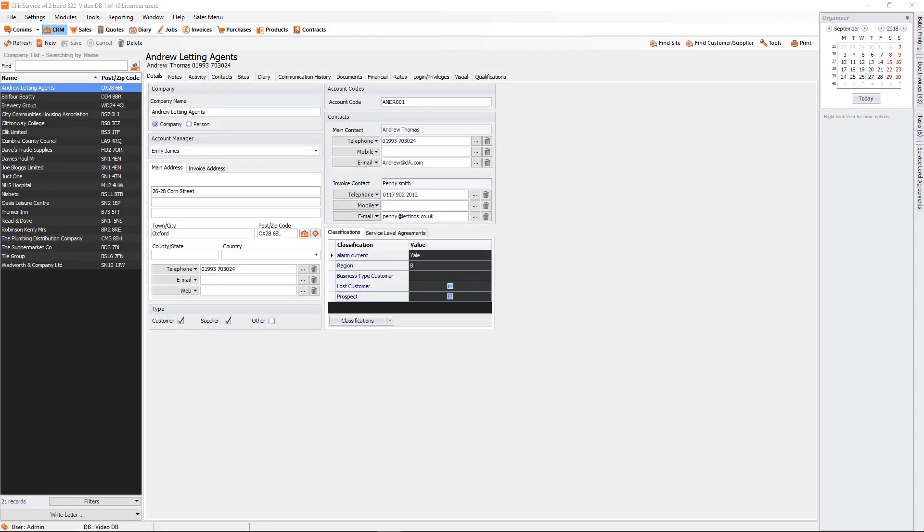Hello and welcome to the action list reporting tutorial. In this tutorial we're going to show you how you can report on your action list. This is something a lot of customers want.